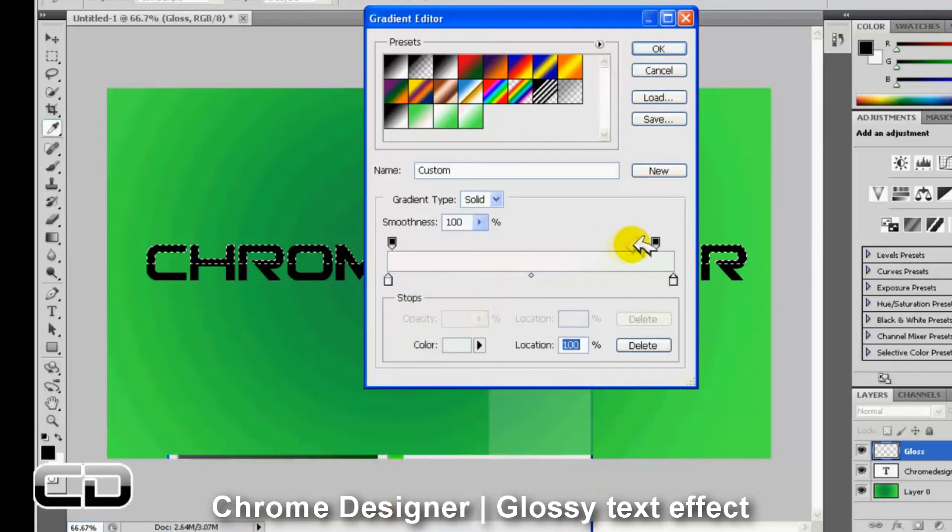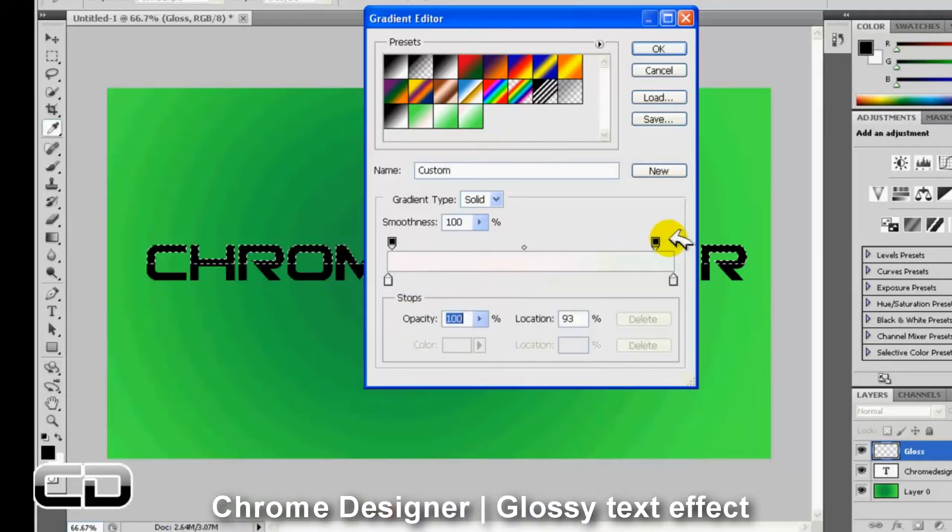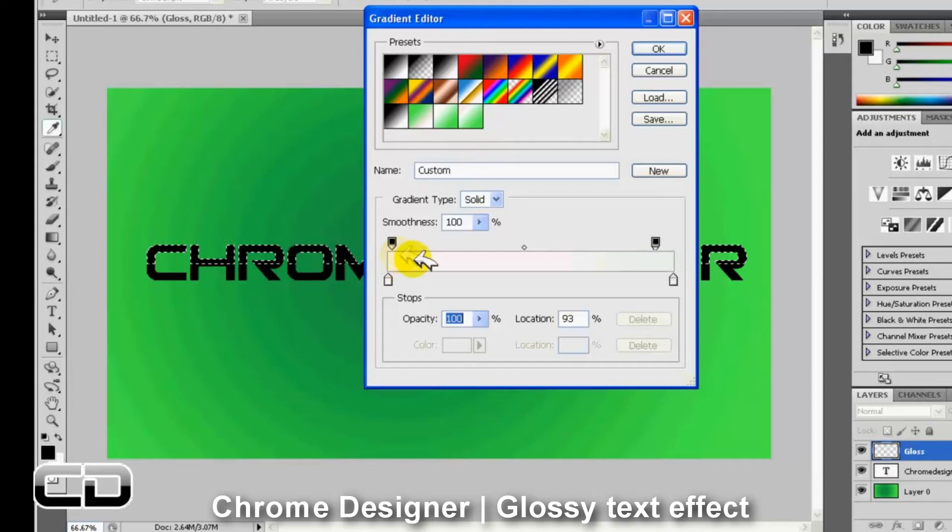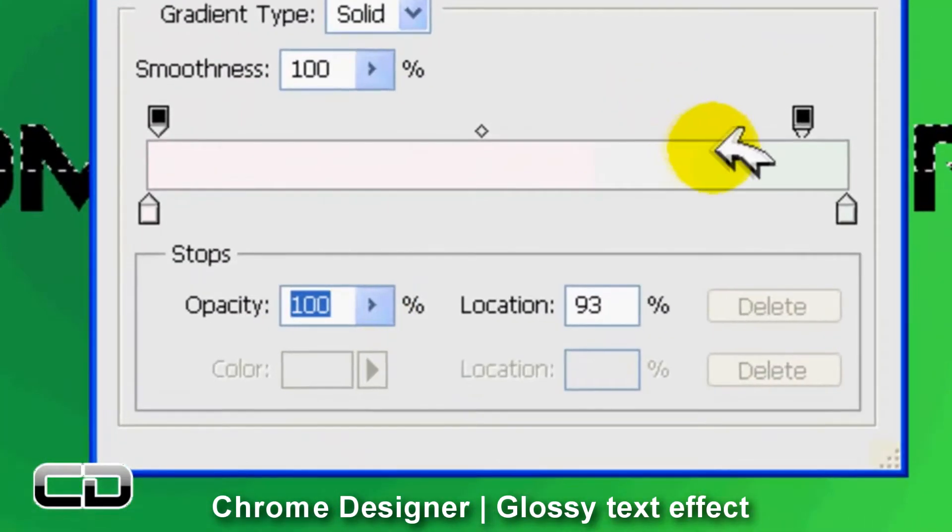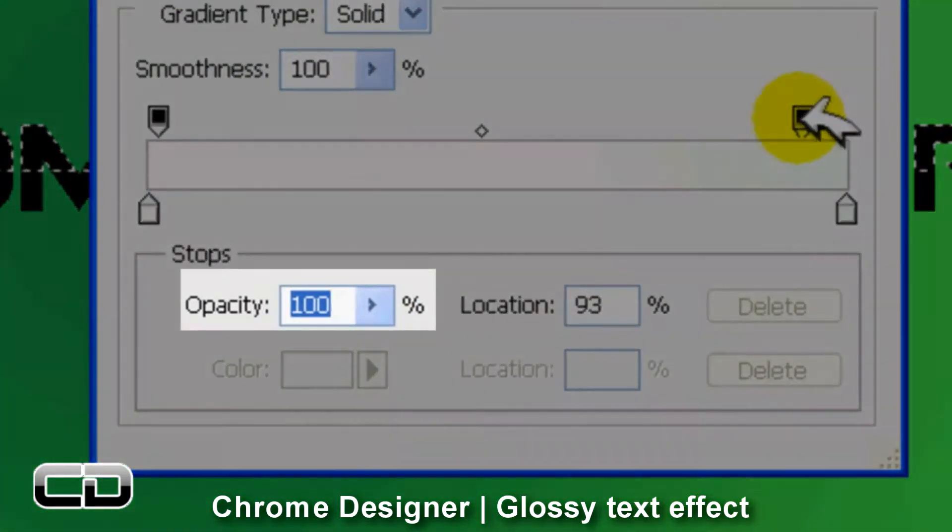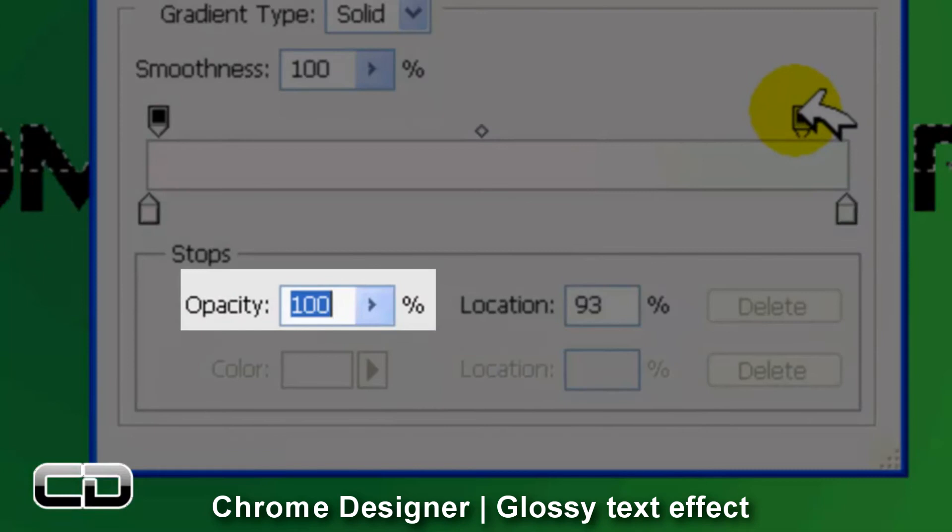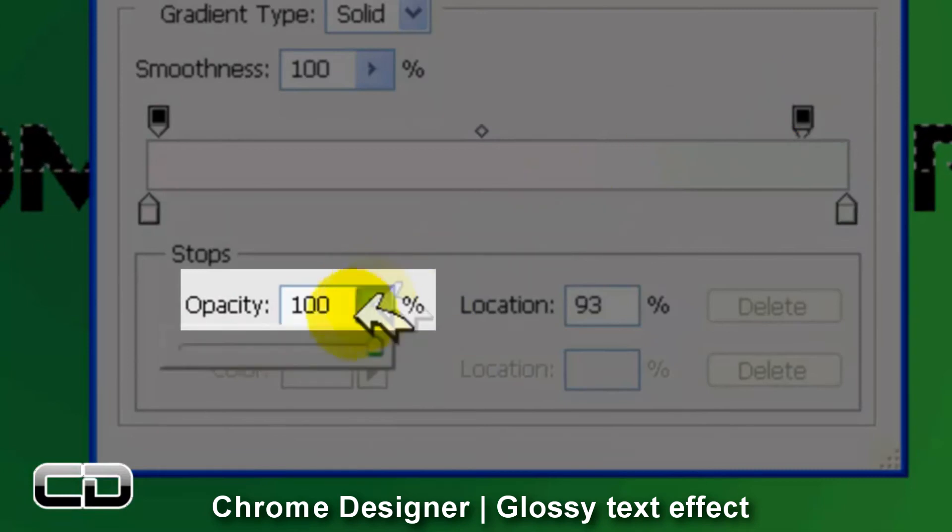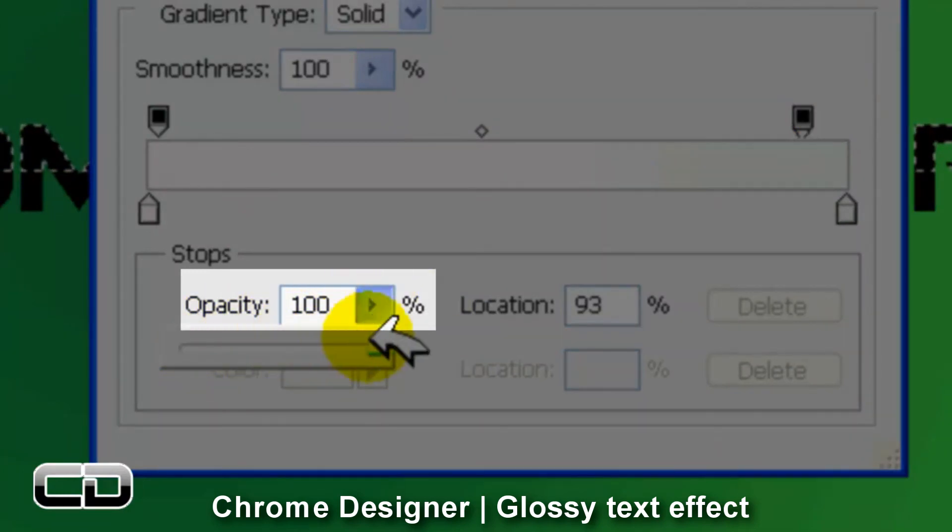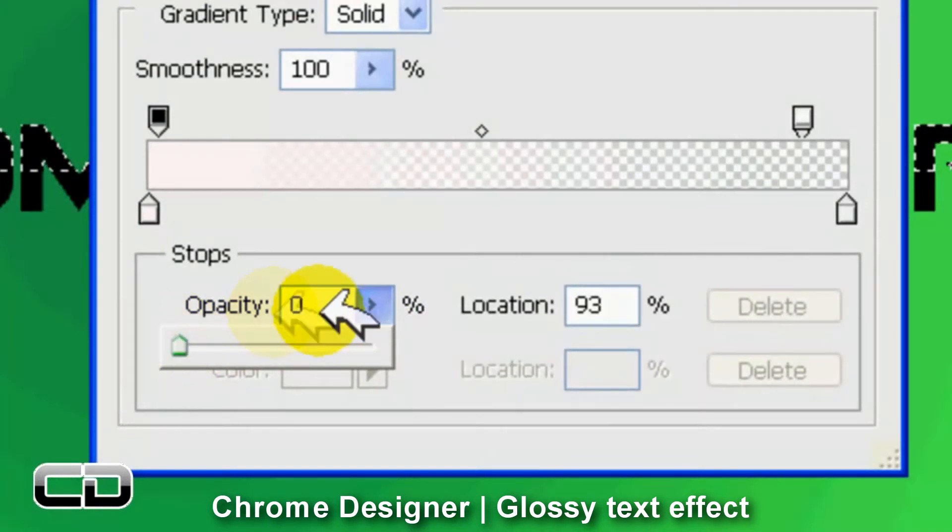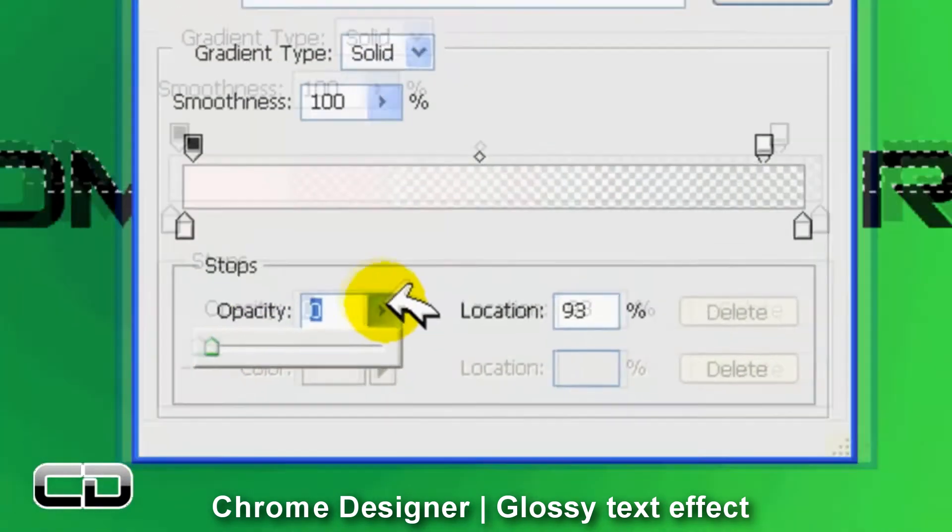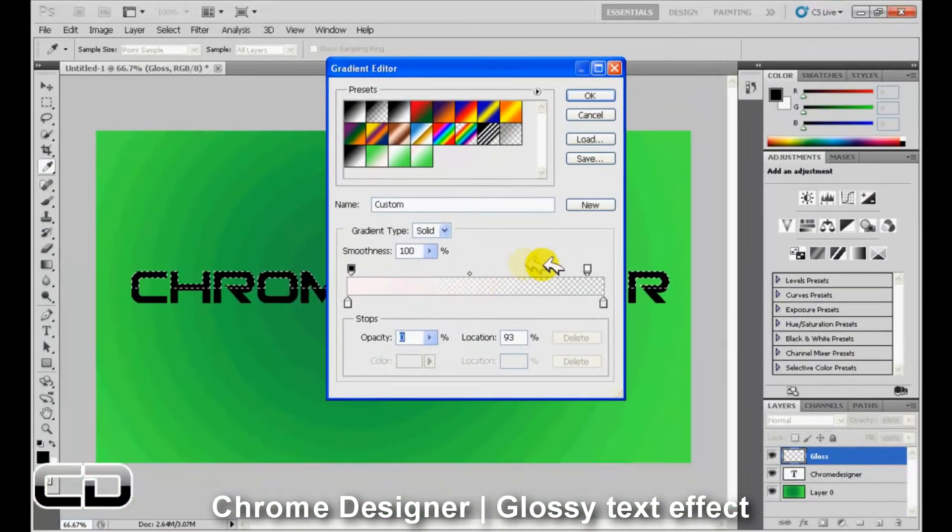And now you'll see it's all white. We want it going from white to nothing. So I'm going to set the opacity for this black one over here to zero. Now it's going from white to nothing, transparent. Okay, click OK.